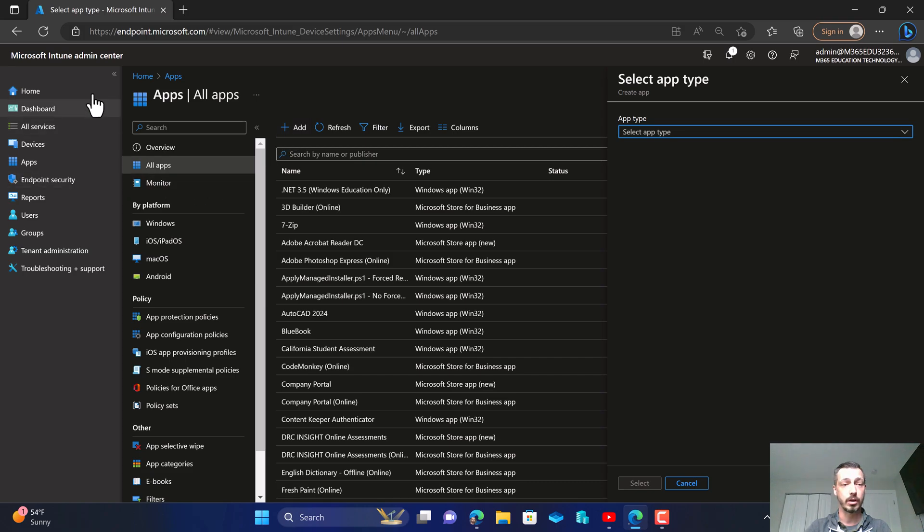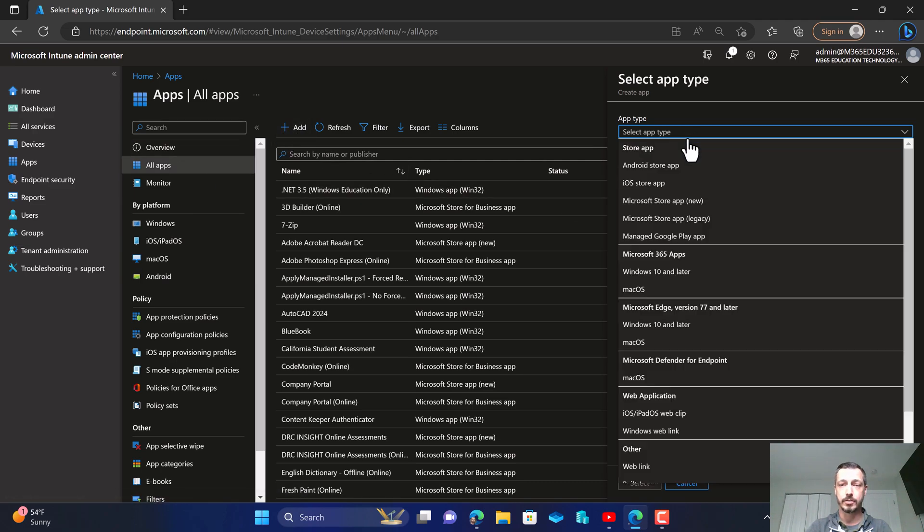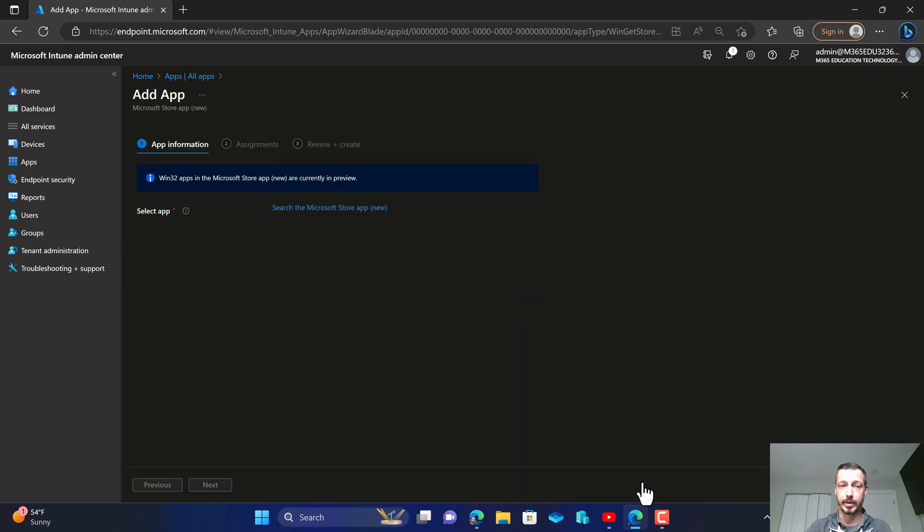So we're going to log into our Intune console and we're going to click on apps, all apps, and then add an app. And in this drop down we're going to click on the Microsoft Store app new experience. From there we're going to click select down at the bottom.